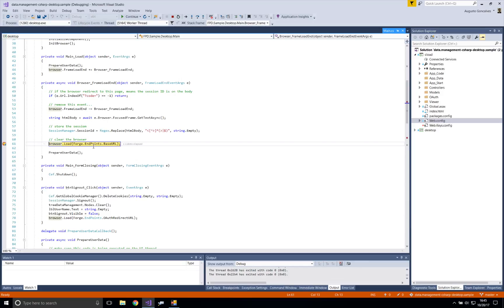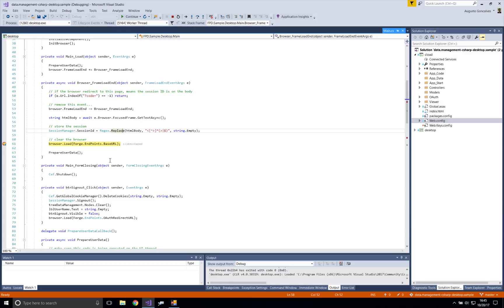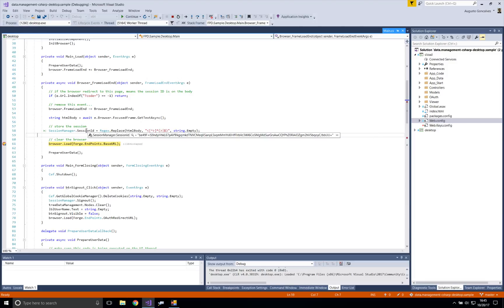The browser on the desktop understands that it's reloading, and it now knows that the session ID was passed as part of the page. The desktop client recognizes that the callback page was called, cleans up, and gets the session ID, which is an encrypted value.